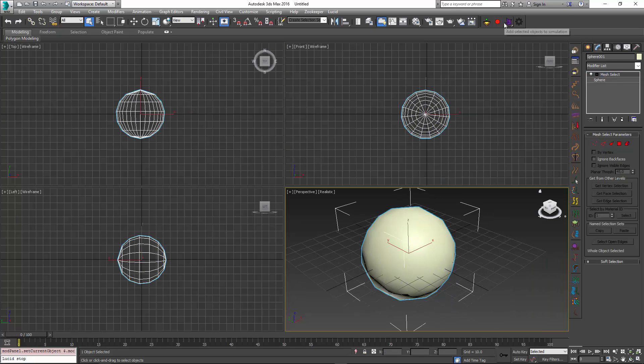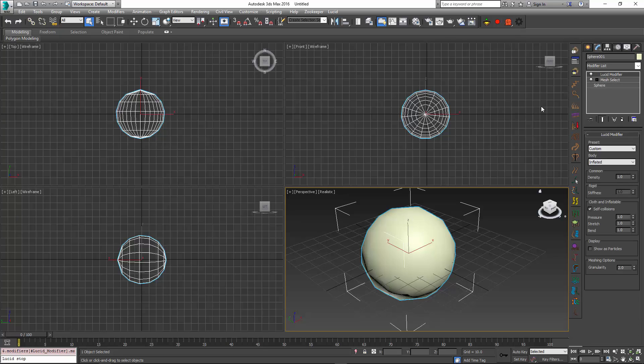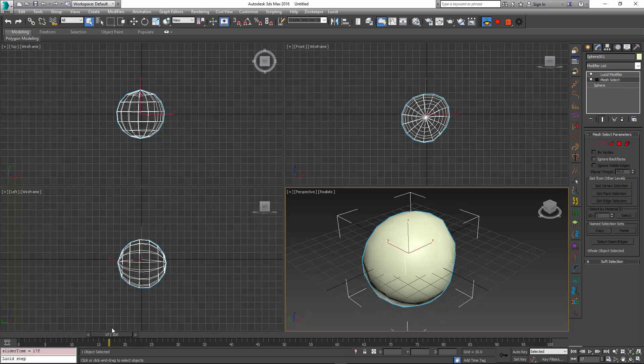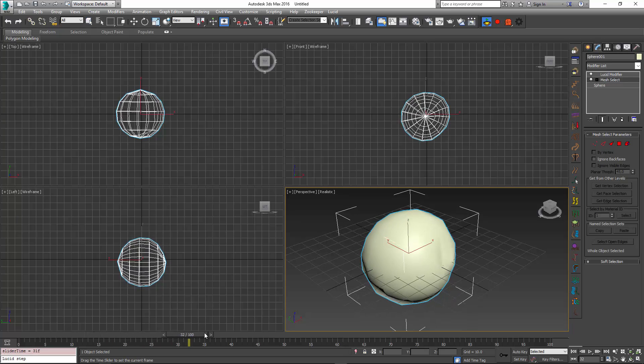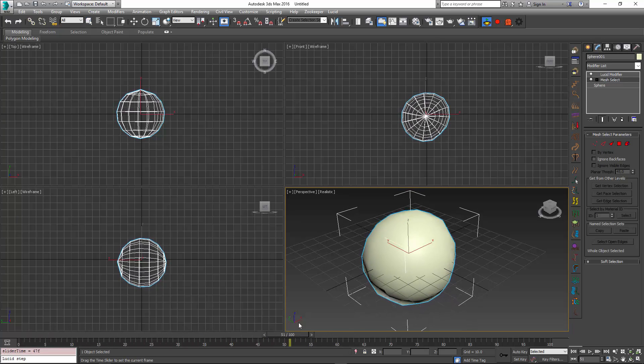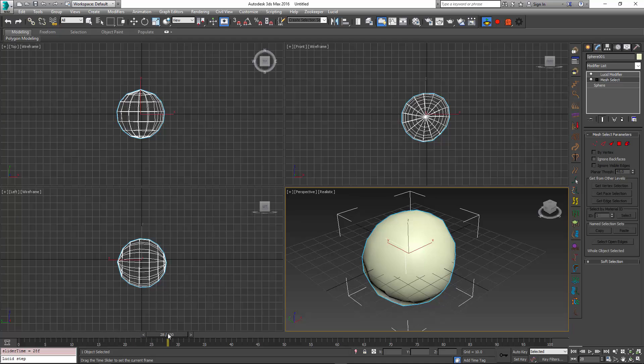Then I'll make it an inflatable object with Lucid. Do not forget to use the show result option. Once I simulate, you can see that it's bouncing in one place.